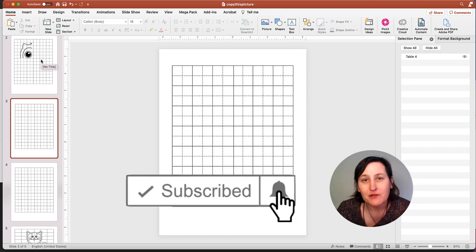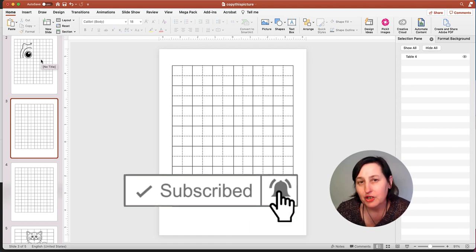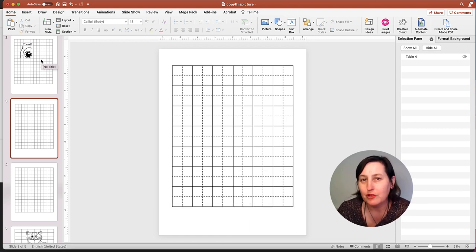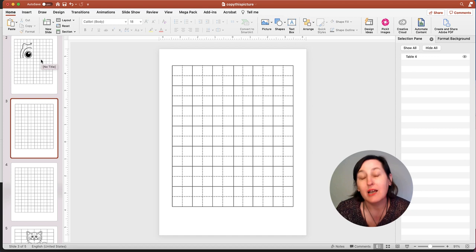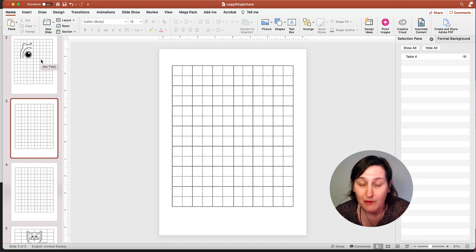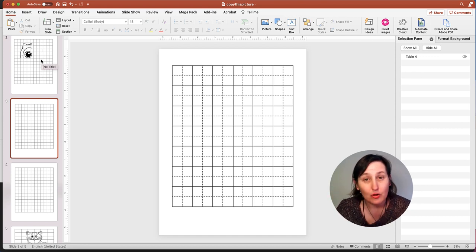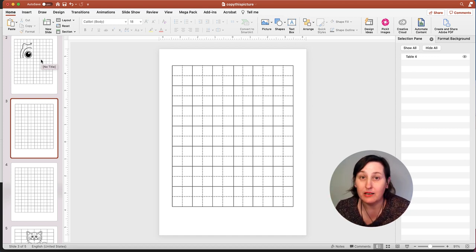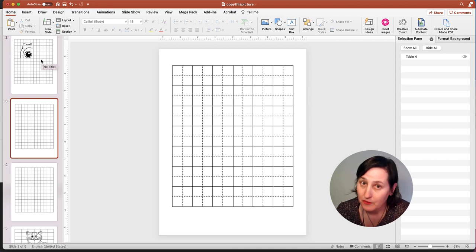In my previous video, I showed you how to create a Copy This Picture activity and if you want to check that out, it will be in the top right hand card or down in the description.